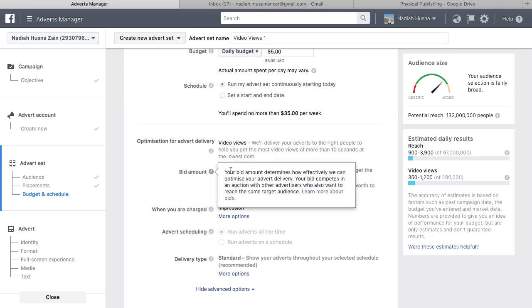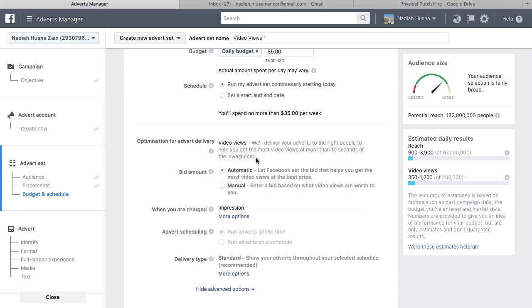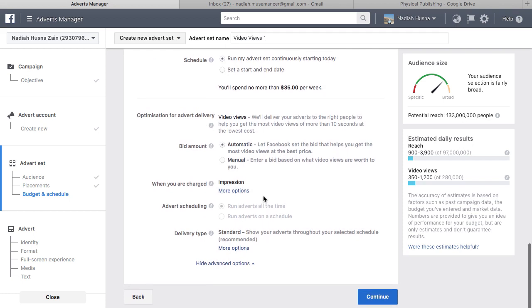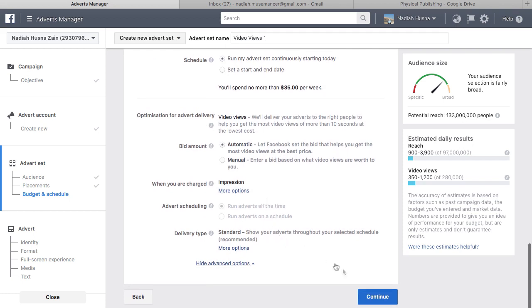When you enter into bidding, the one who is the highest bidder will have their ads shown to the audience. Then click Continue.